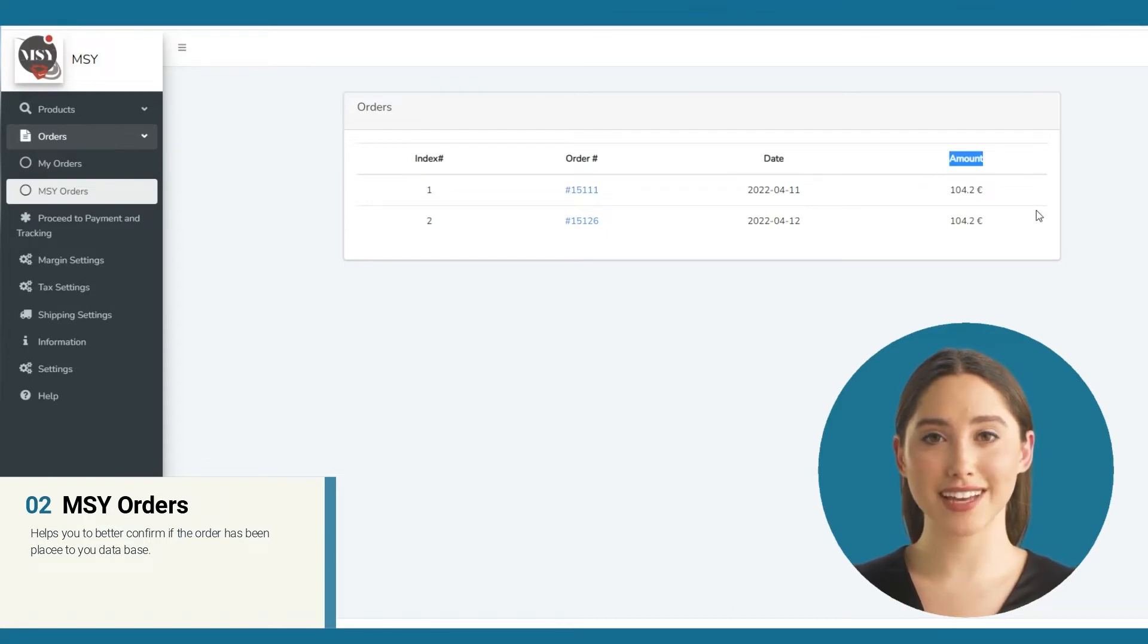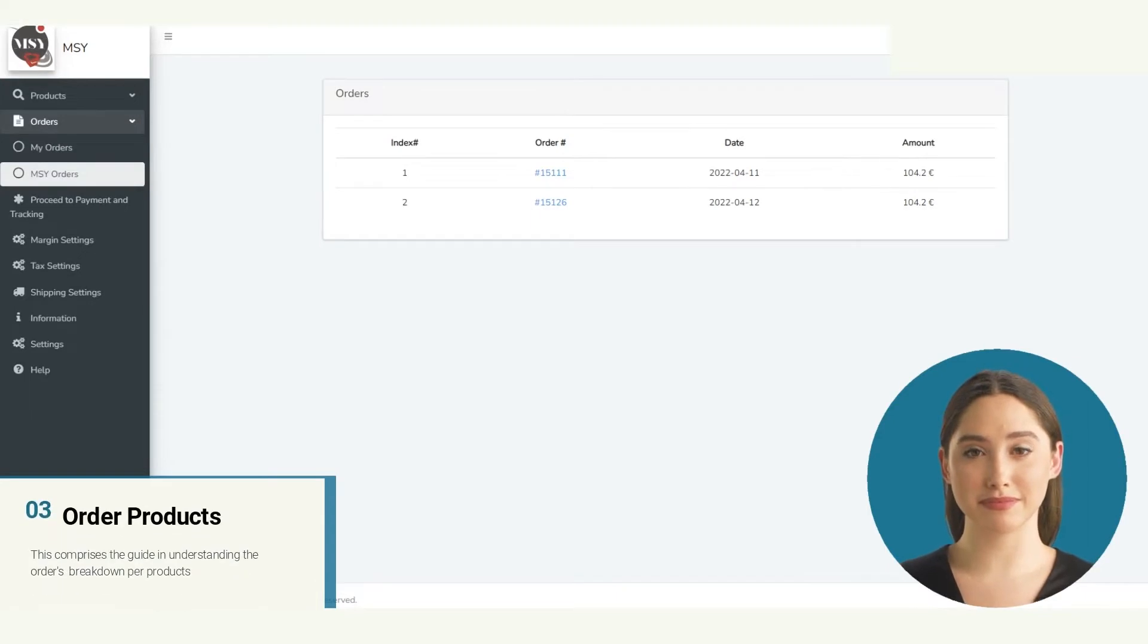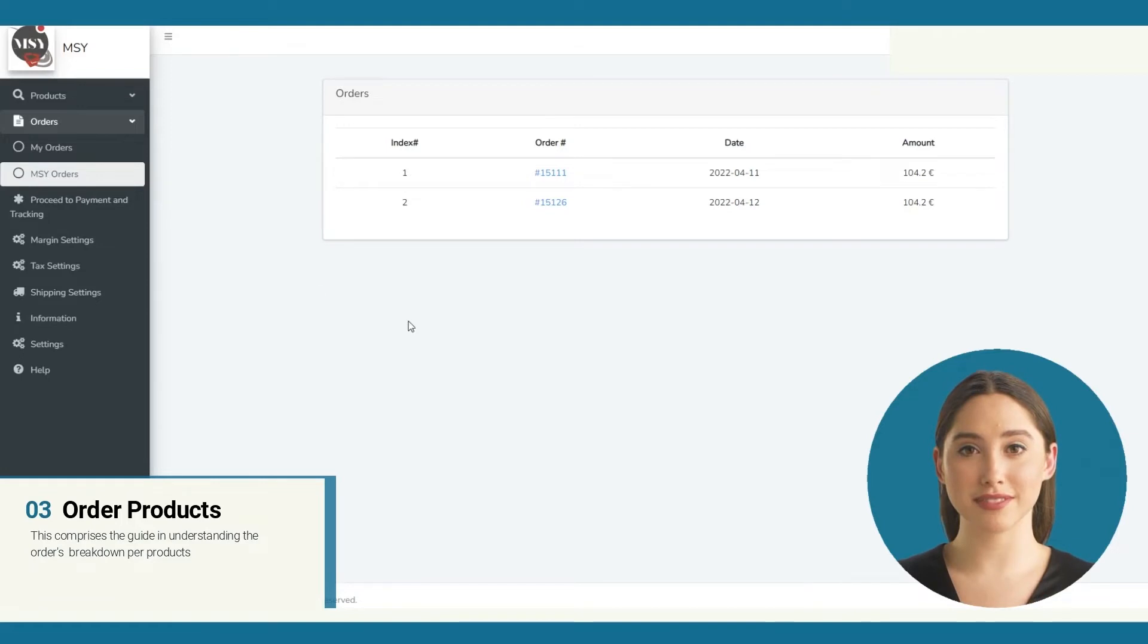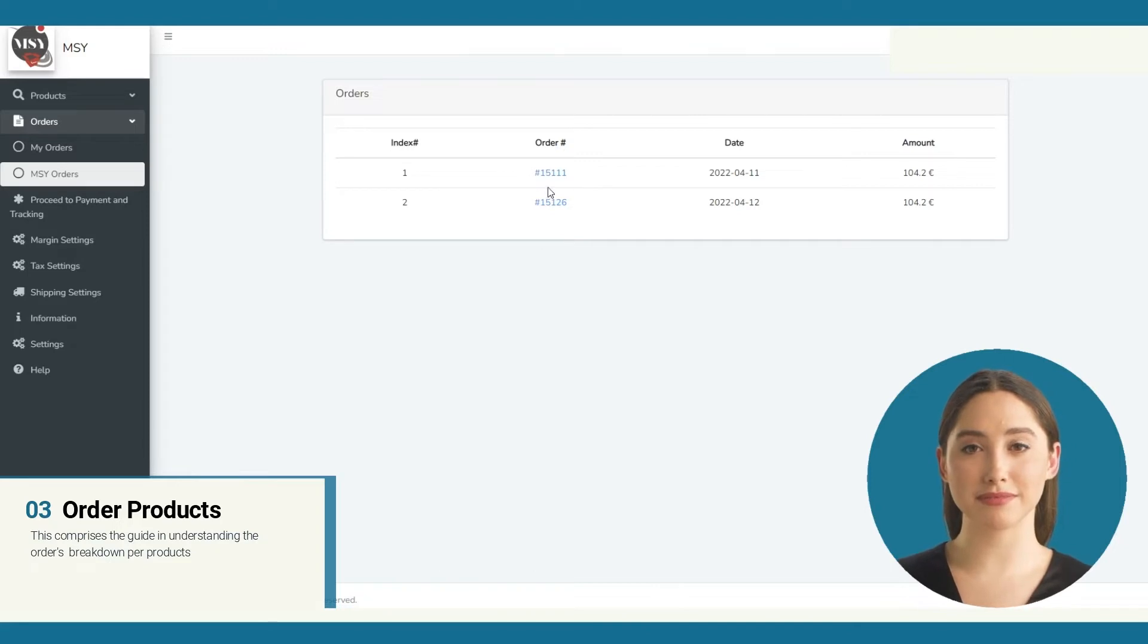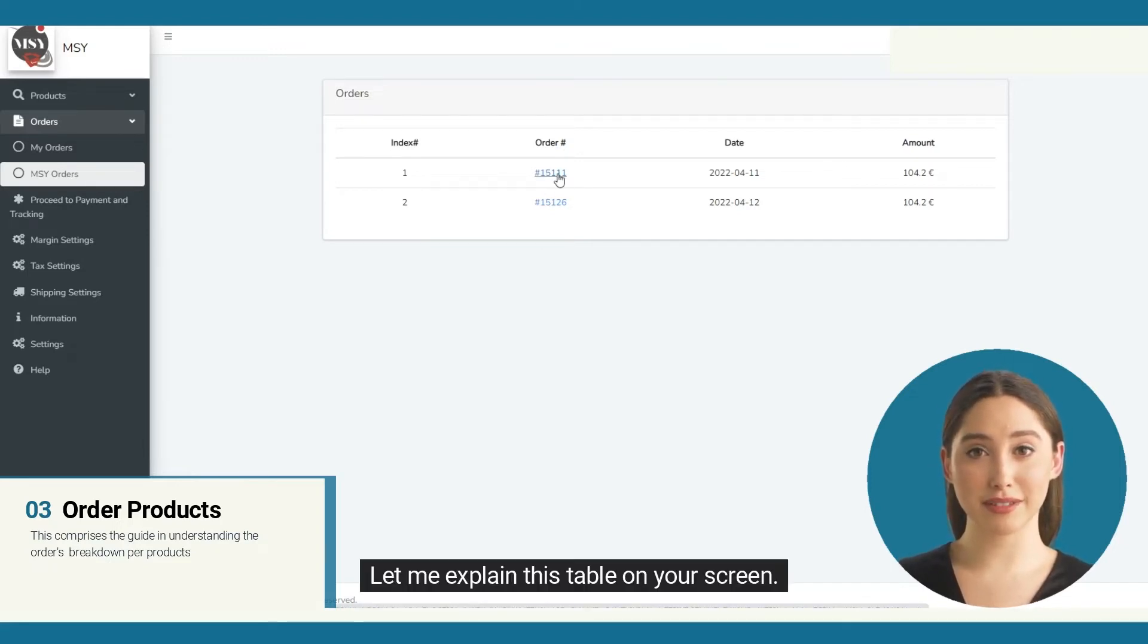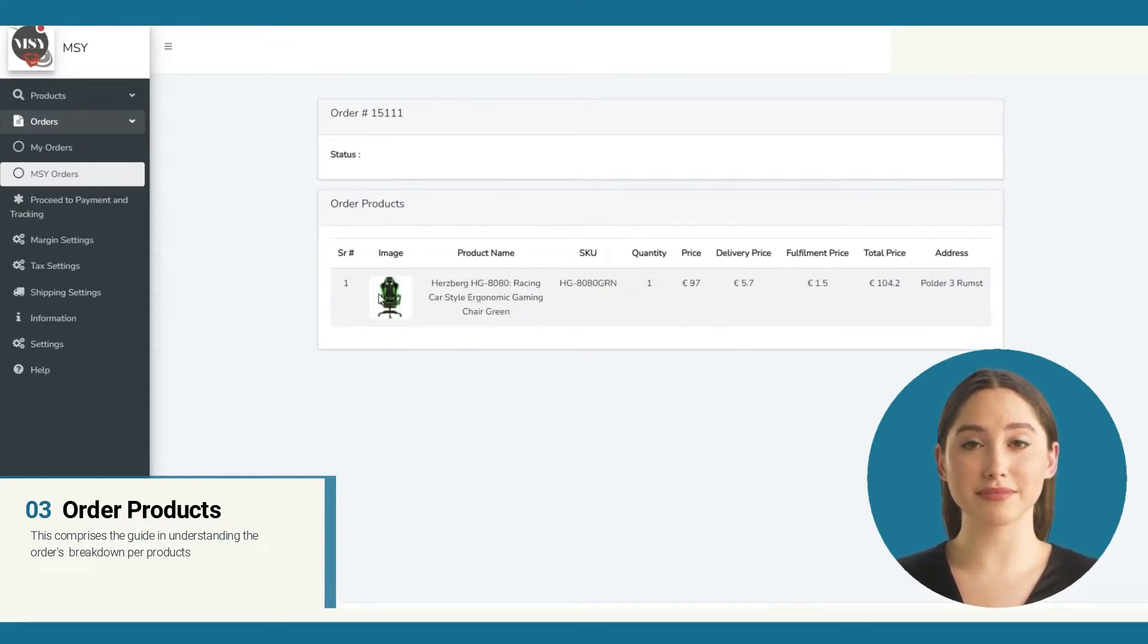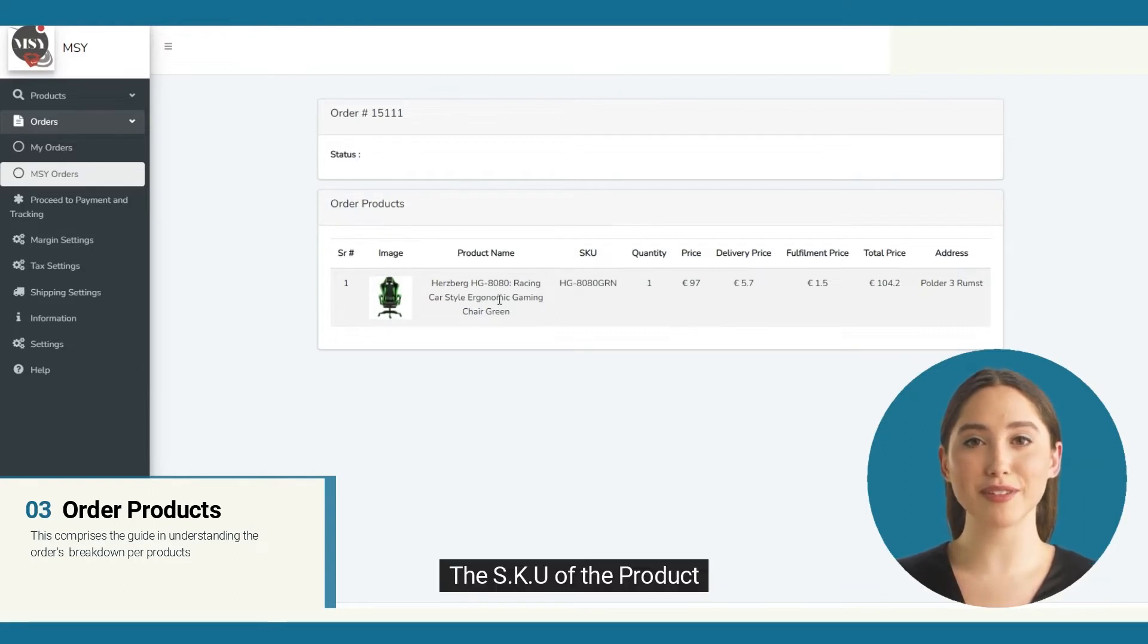Now let's see the breakdown of the purchase. I'm going to show you the order invoice or the breakdown of the payment per order. Let's use this order number that we have. Let's click the MSY order number. This will lead to the order product table. Let me explain this table on your screen. Here you have the image of the product, the product name, the SKU of the product, the quantity.